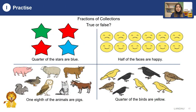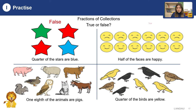Now it's time to practice. We will practice on fractions of collections — you will find if it is true or false. Is a quarter of the stars red? Is half of the faces happy? Is one eighth of the animals pigs? Is a quarter of the birds yellow? Please find your answers and check them.